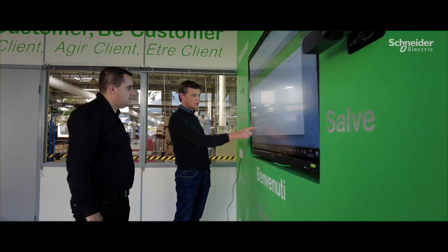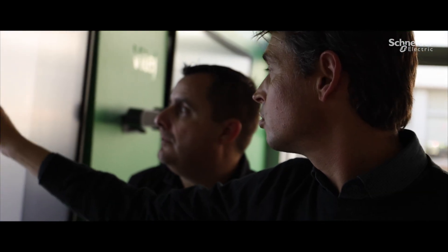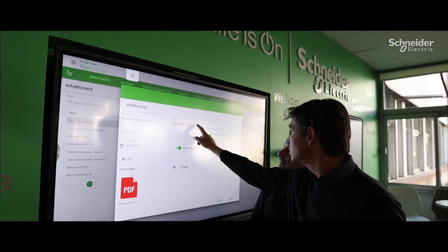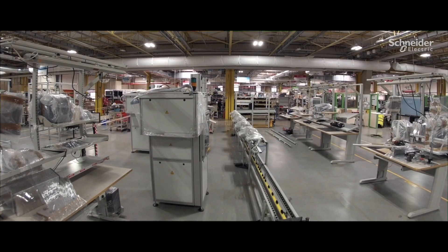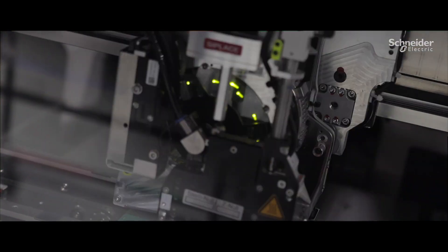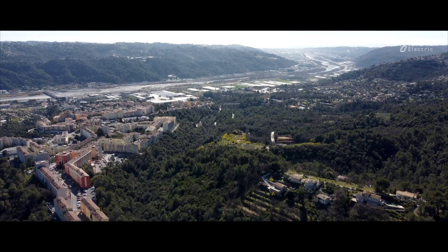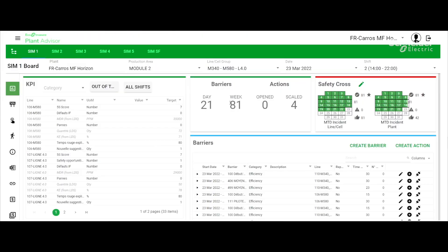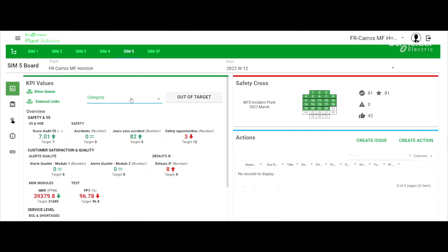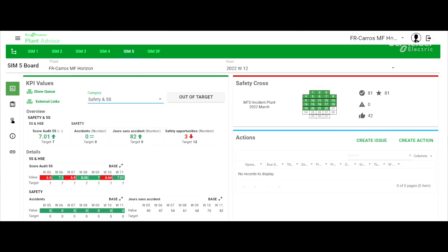The EcoStruxure Plant Advisor solution is the center of our digital performance. It allows us to improve the performance of our sites from 4 to 5%, which is very important for a mature site like ours. We have gained agility with the possibility of creating and adapting indicators from the first performance level, which is done by our operators, to the fifth level of our performance, which is a global synthesis of our performance at the level of the direction team.